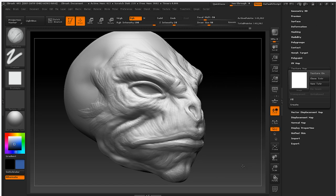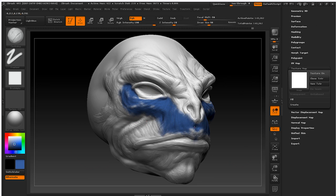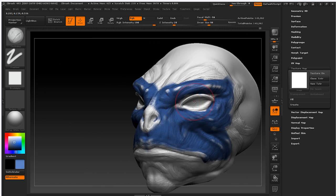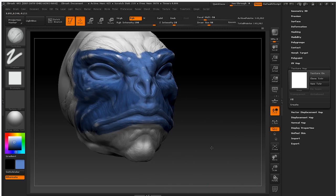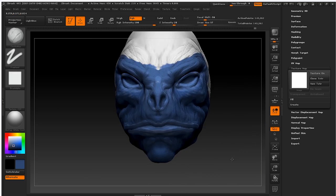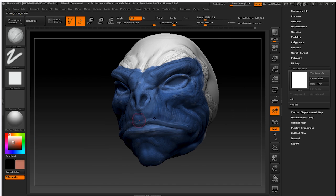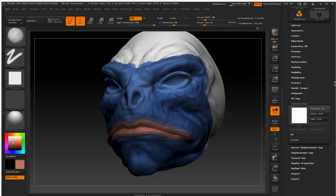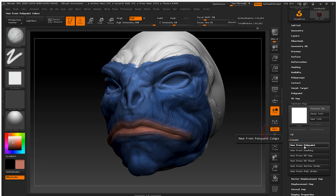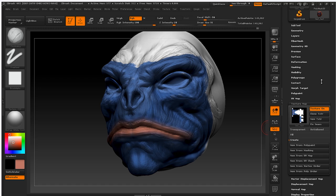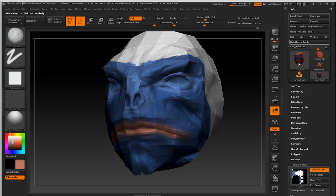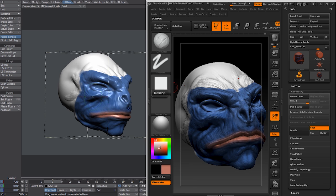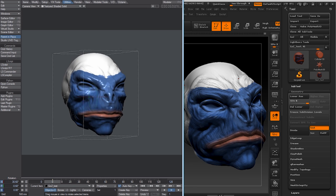What if we want to export a color texture? Let's go back in ZBrush and use the Polypaint to color the model. We already have created a UV for the model, so all we have to do is to create a texture from Polypaint and use the GoZ button again. Now the color texture has been updated on the LWO in LightWave Layout.